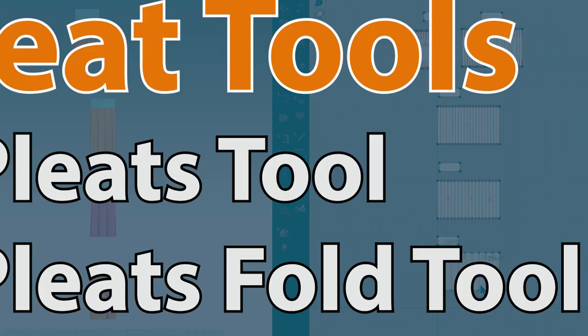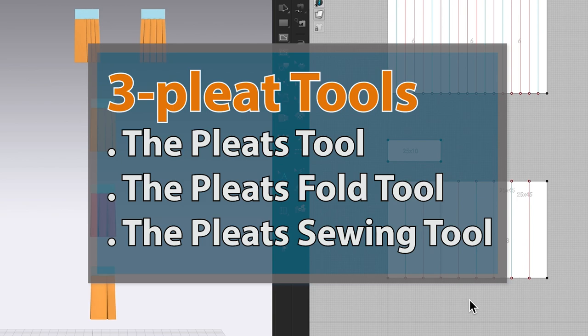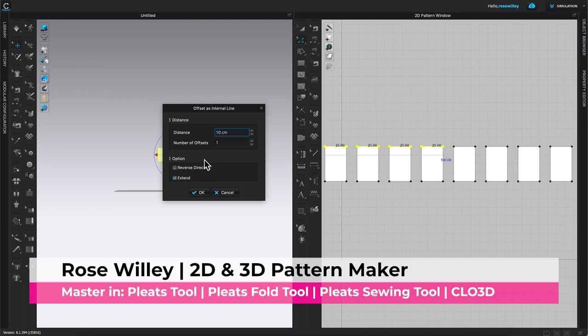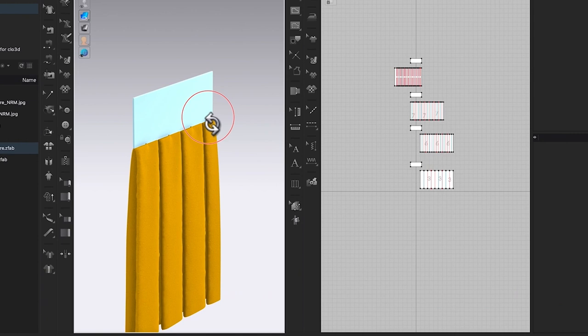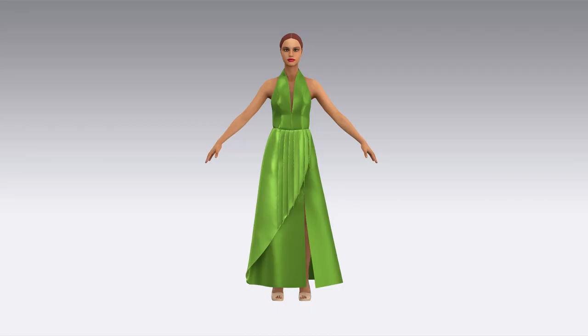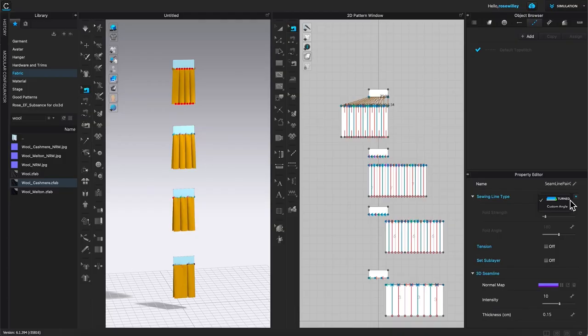By the end of this video you will master these three pleat tools: the pleats tool, the pleats fold tool, and the pleats sewing tool in Clo 3D. We will also be creating multiple fabrics to make the pleated patterns, then improving the pleated quality and creating amazing garments — like an evening dress backless with front pleats, a box pleated skirt with yoke, and more.